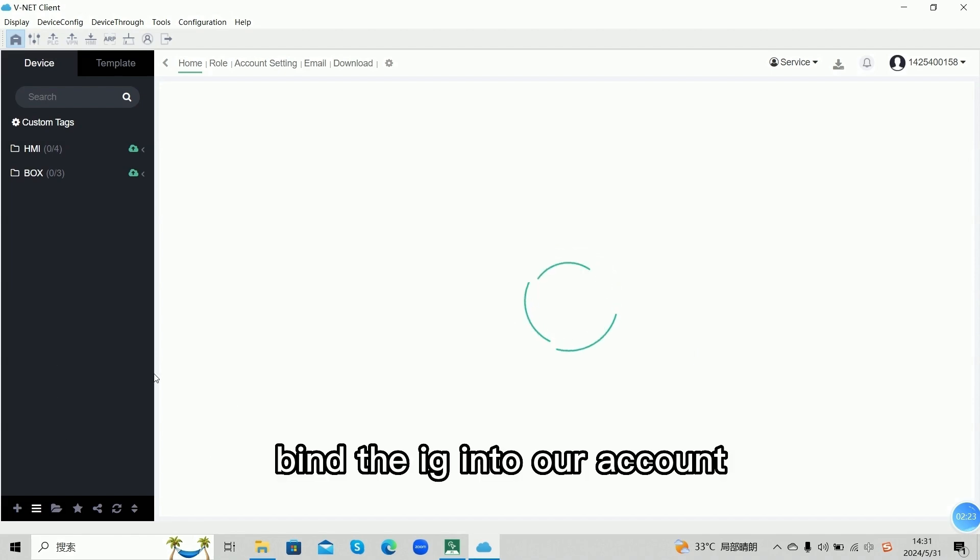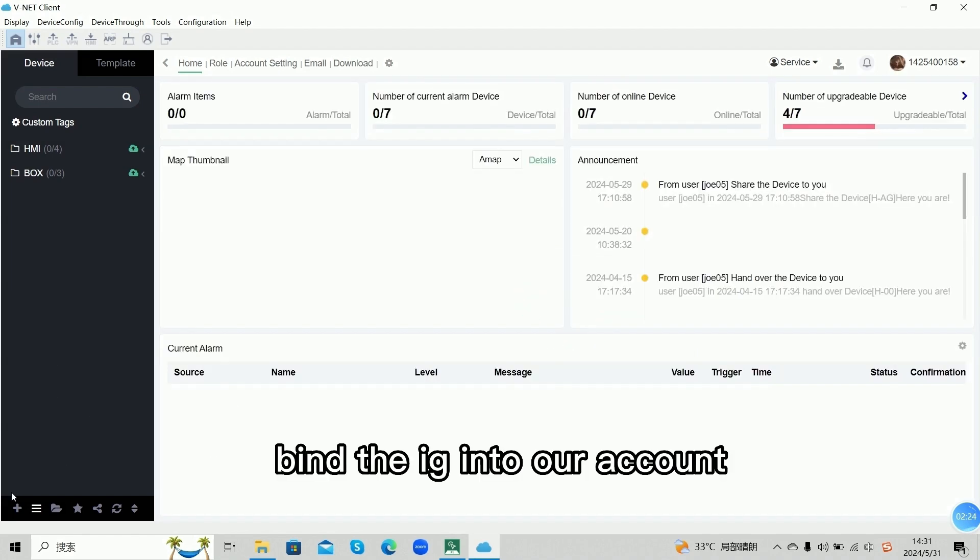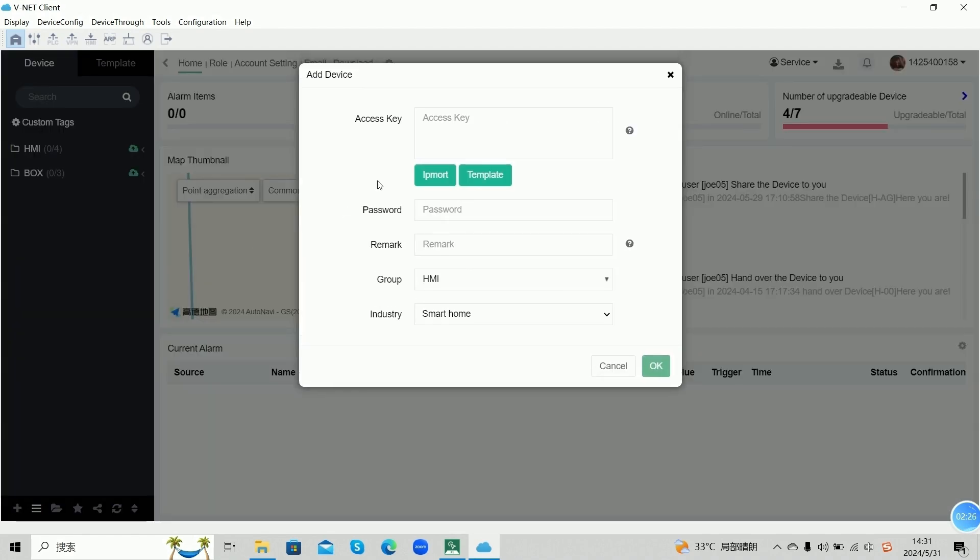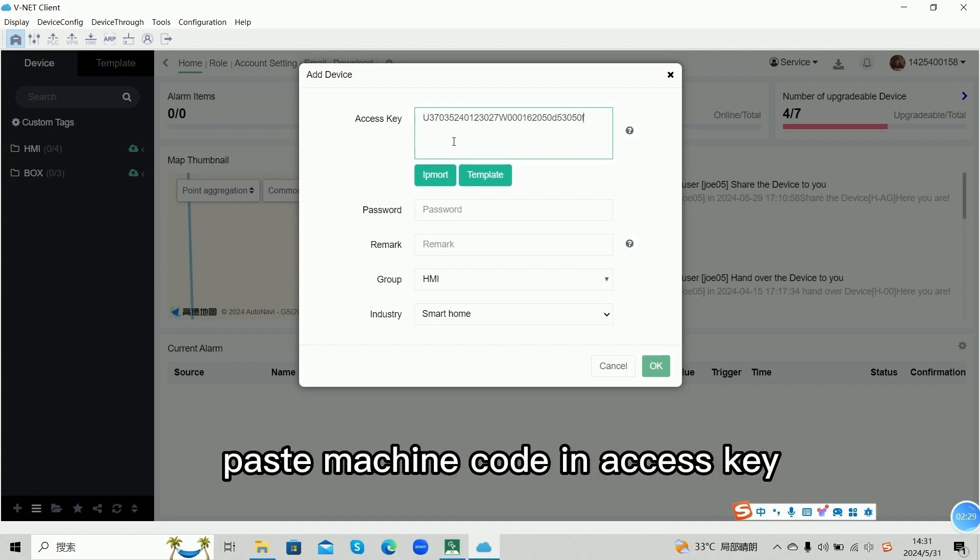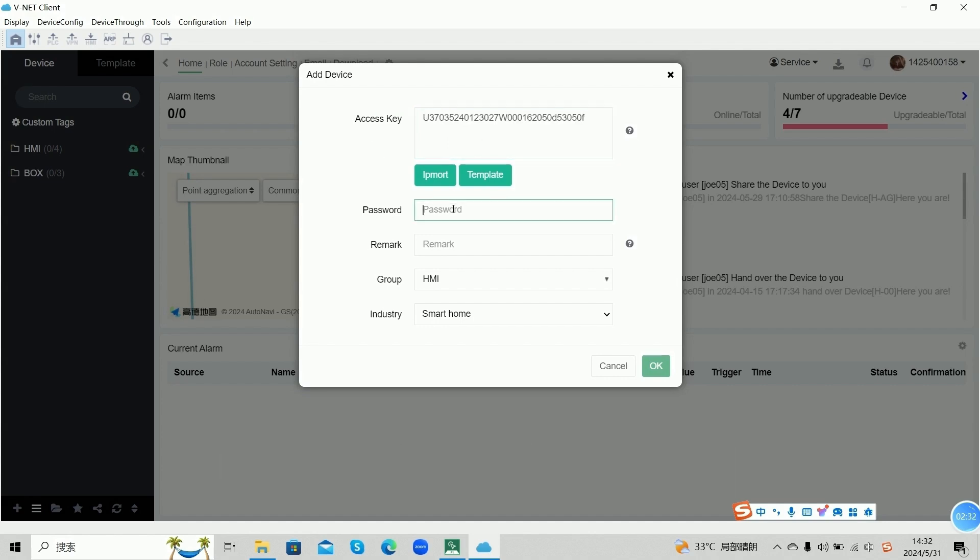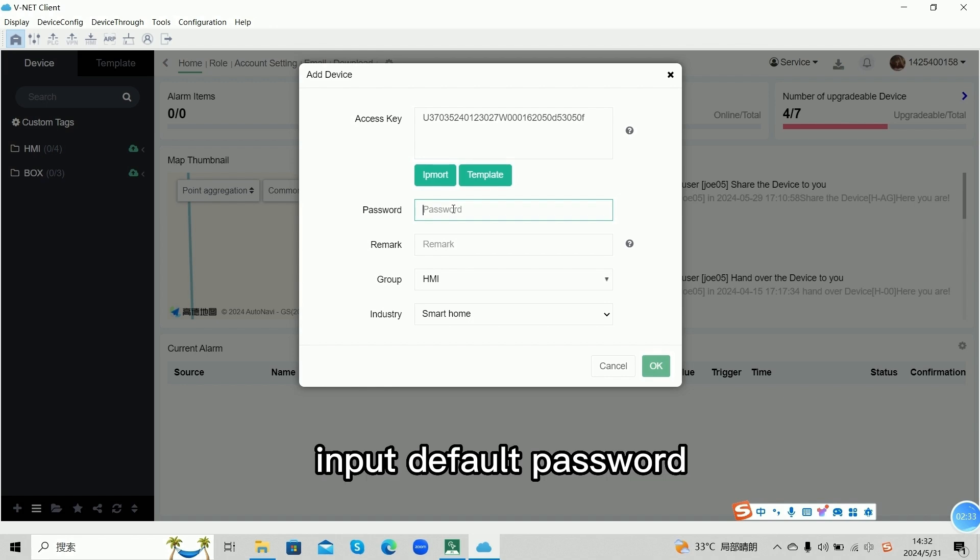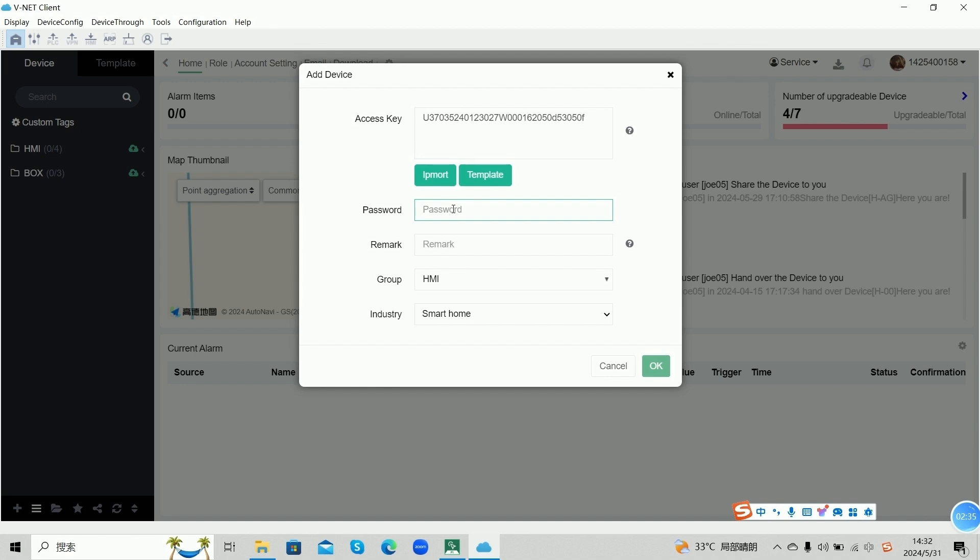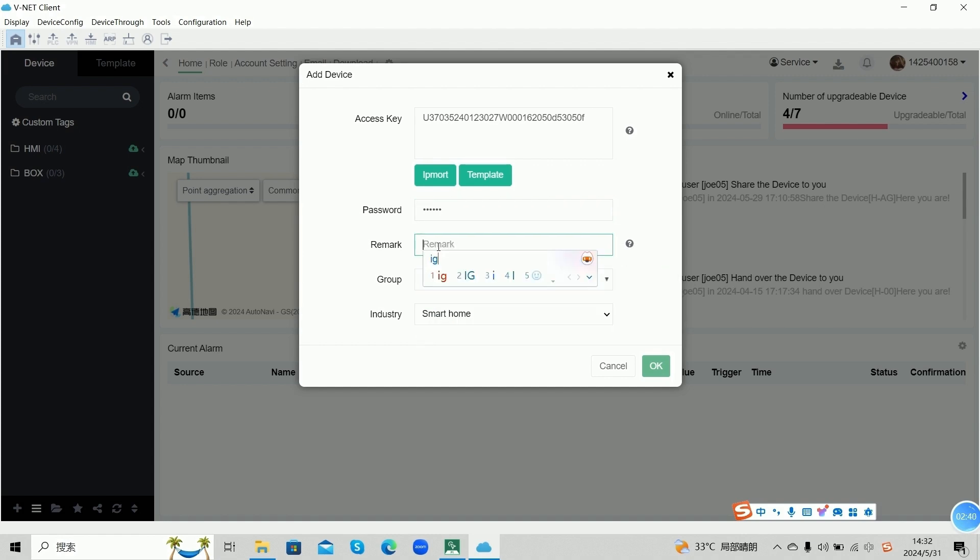Bind the IG into our account. Paste the machine code in license key. Input a default password.